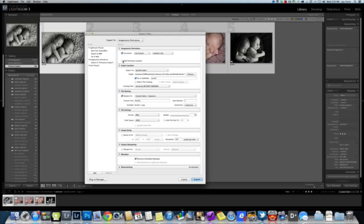Most of the time, once you're familiar with how your presets work, you can just hit the Hide Portraiture Window option, and the Portraiture window won't even come up. You won't have to do anything except walk away, and when you're done, your images will look beautiful. But for today, I'm just going to show you how to actually see the Portraiture window, so we're going to uncheck this.